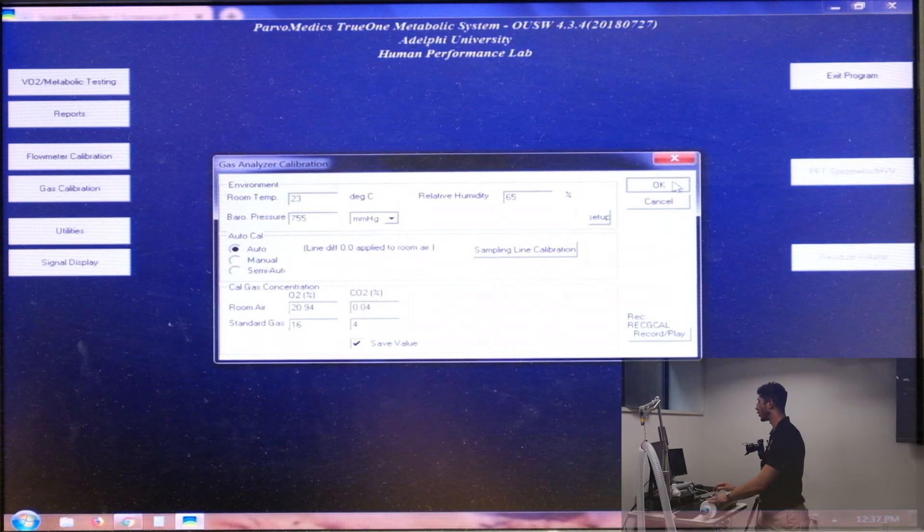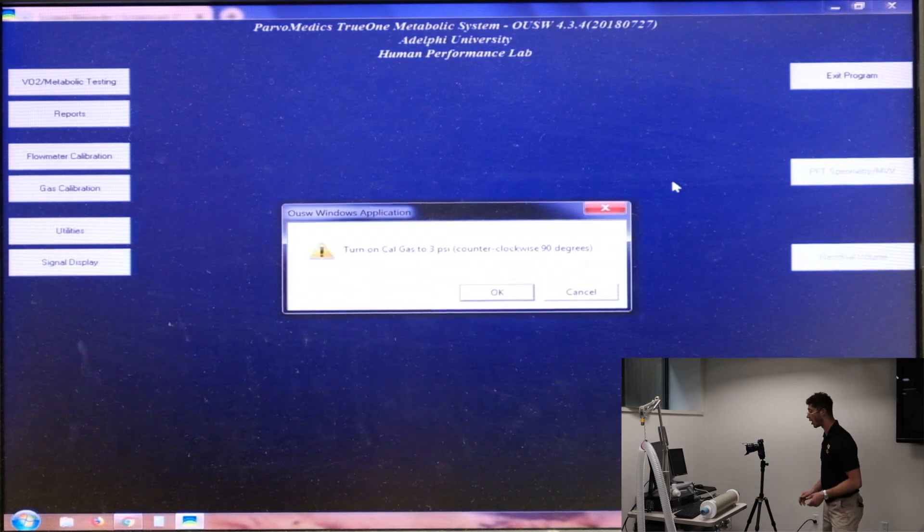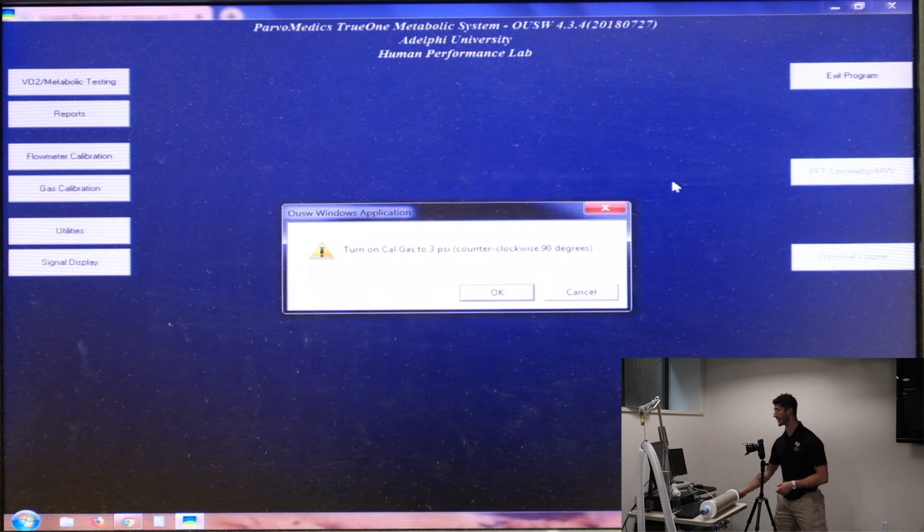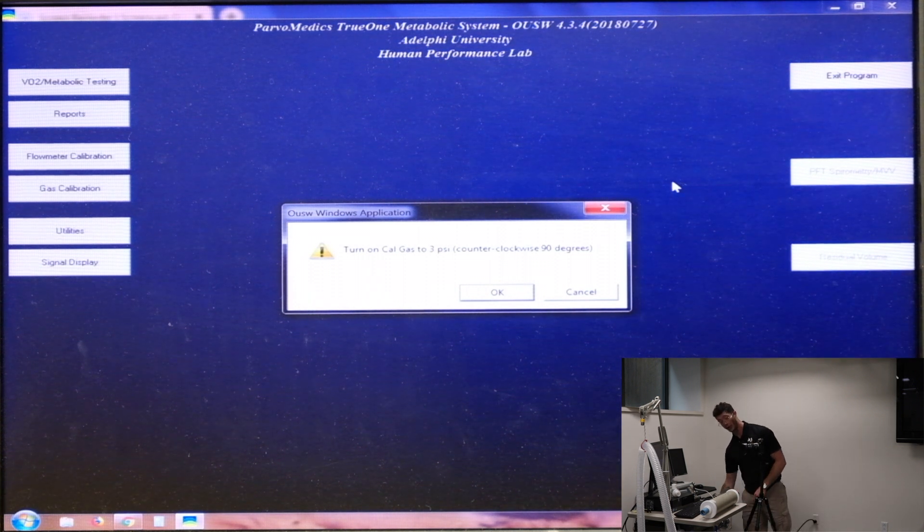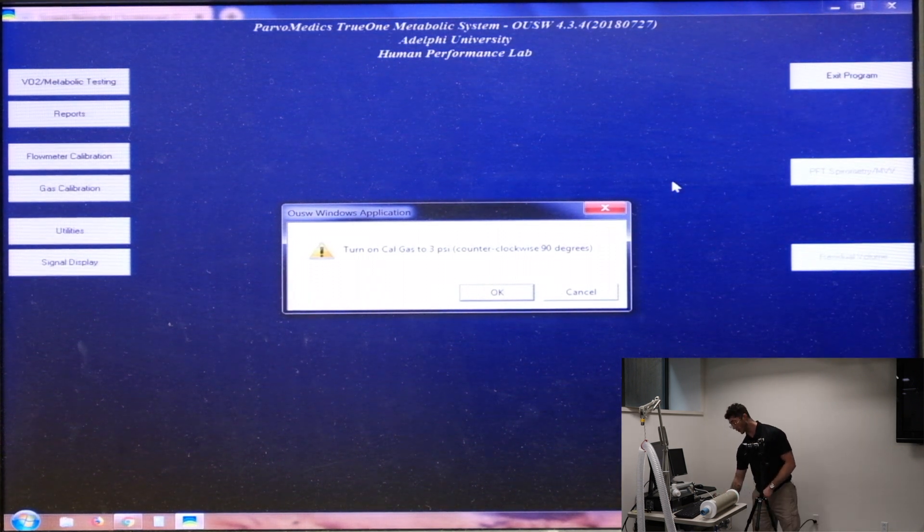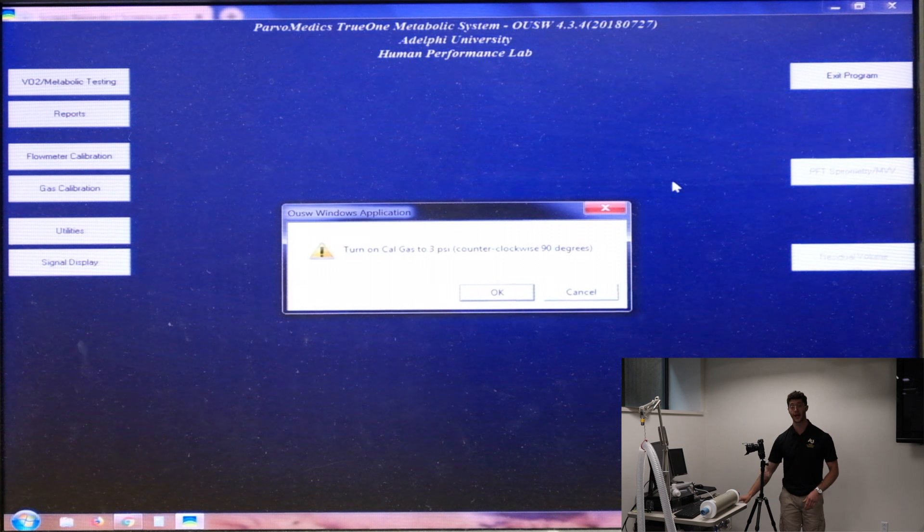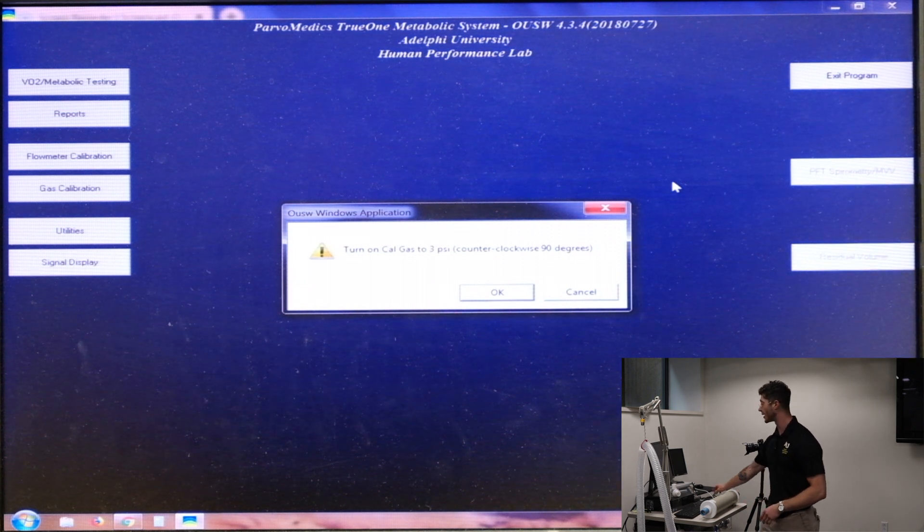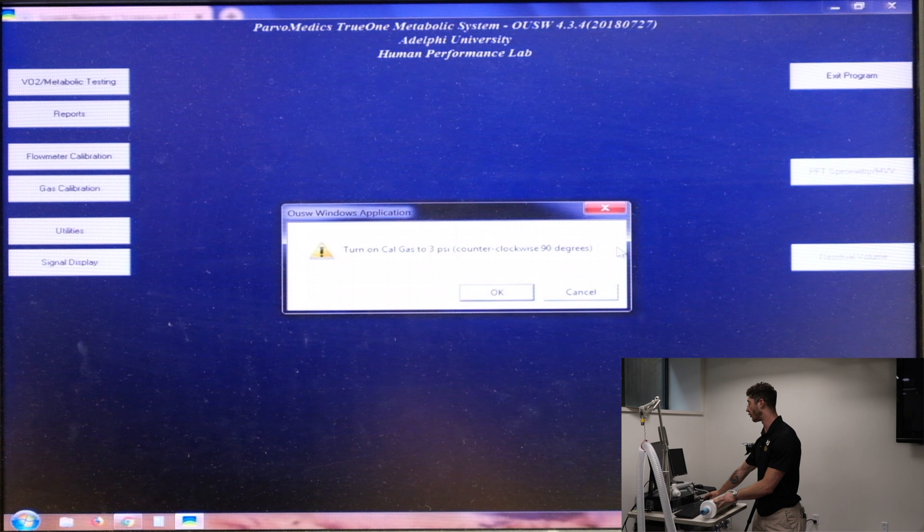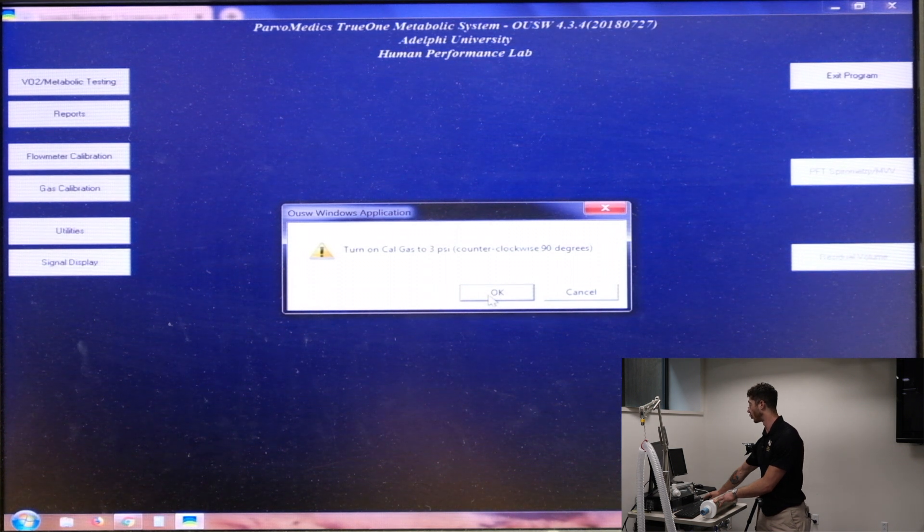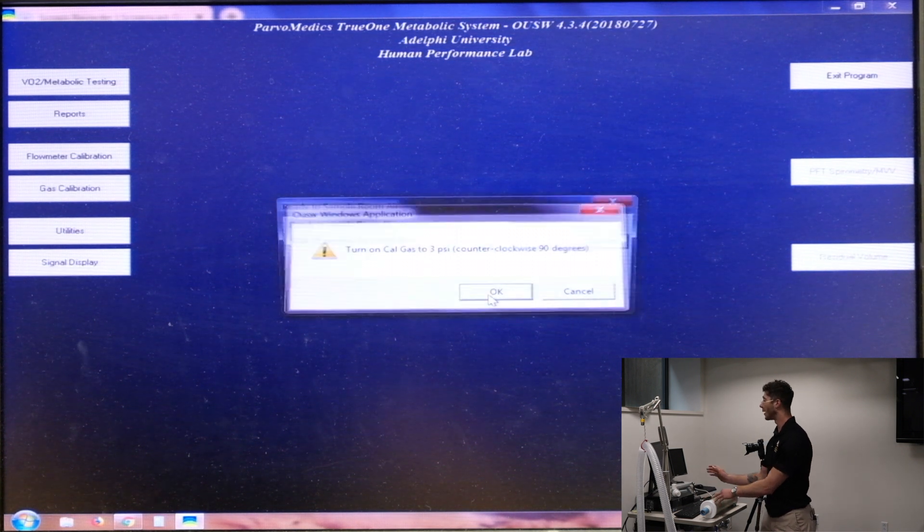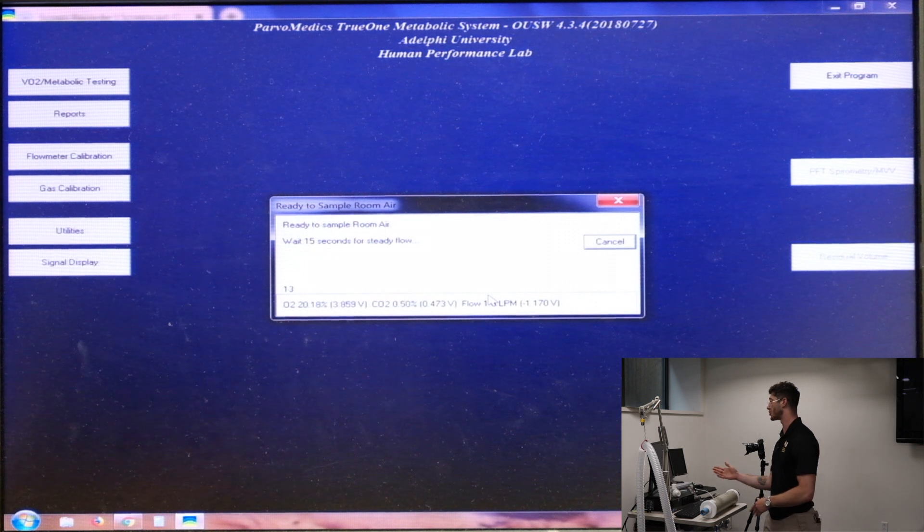We'll hit okay and it'll ask us to turn on the gas cow. So we'll go ahead over here to the black metal wrench on this gas canister, turn it 90 degrees counterclockwise, and that will allow for the gas to come through the tubes. We'll click okay and now it's going to sample the room air.